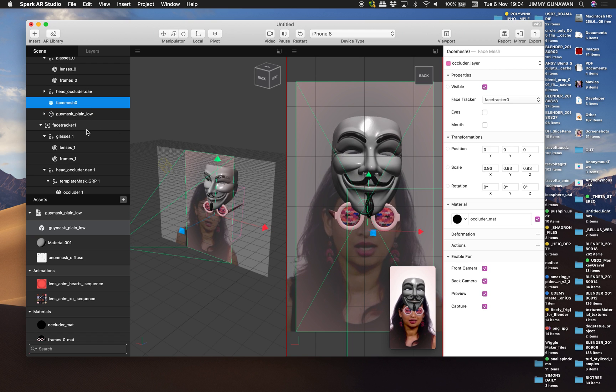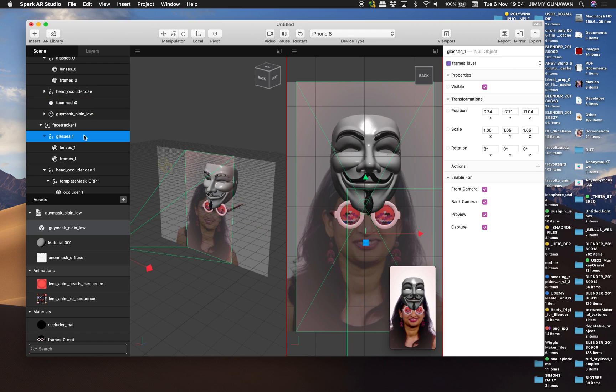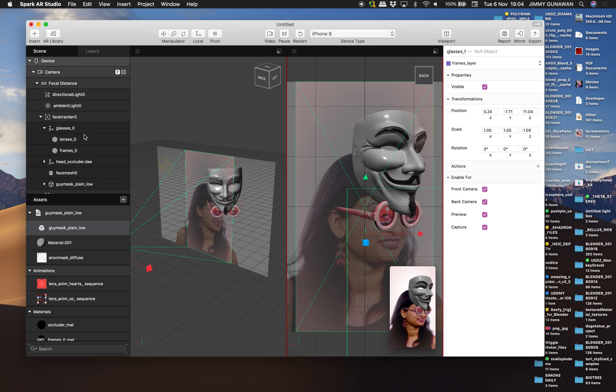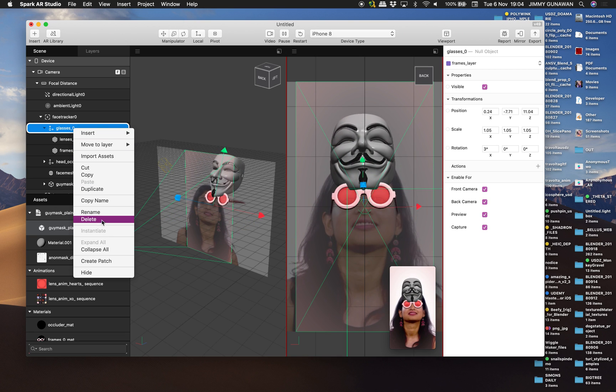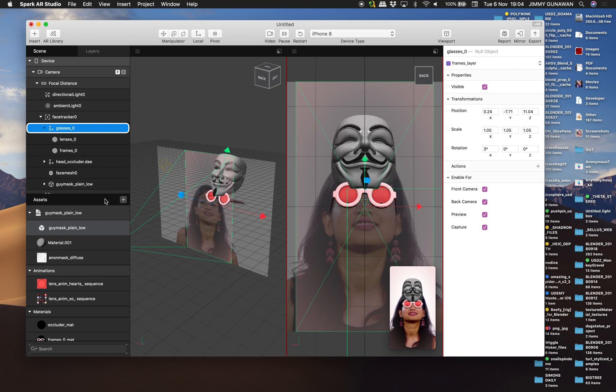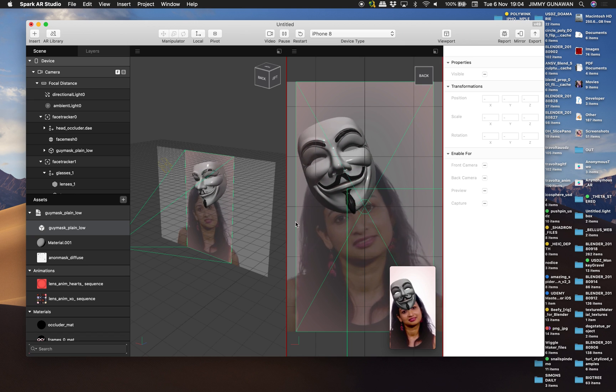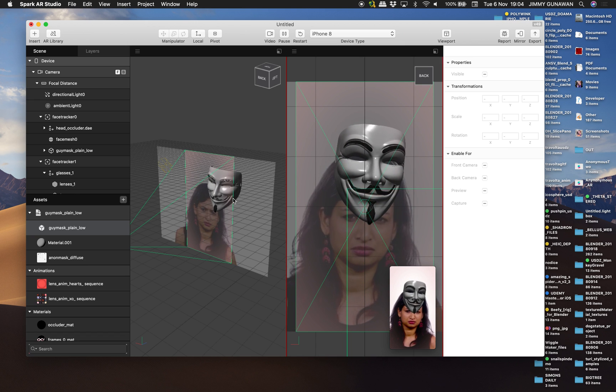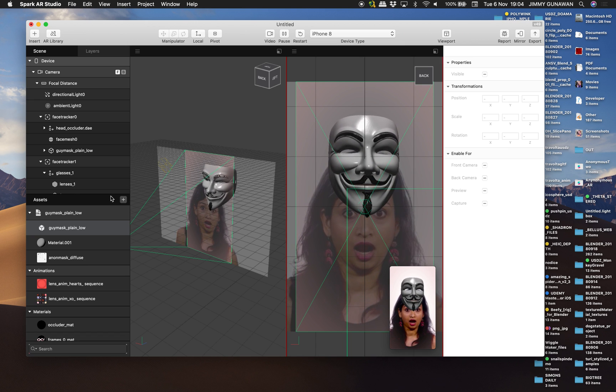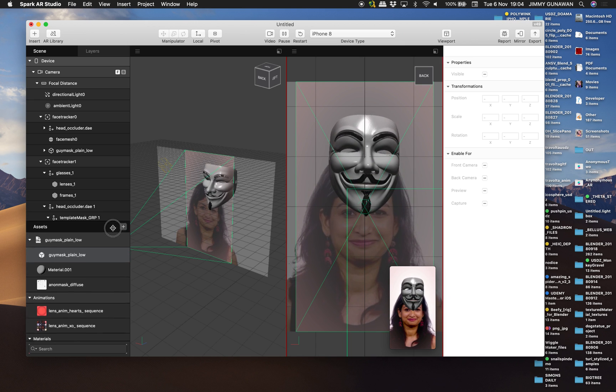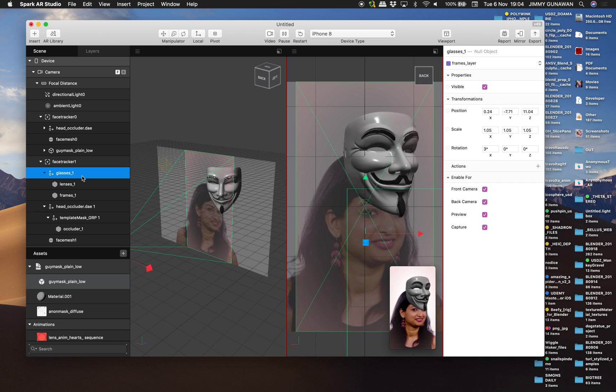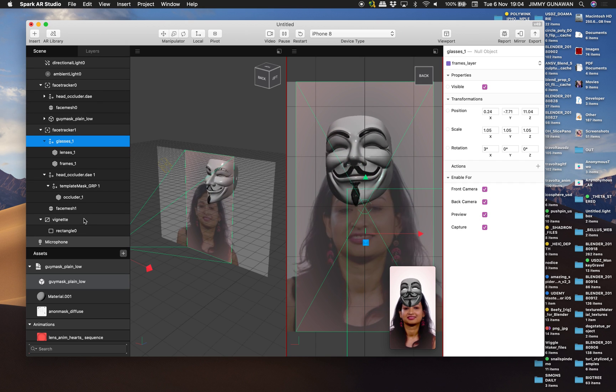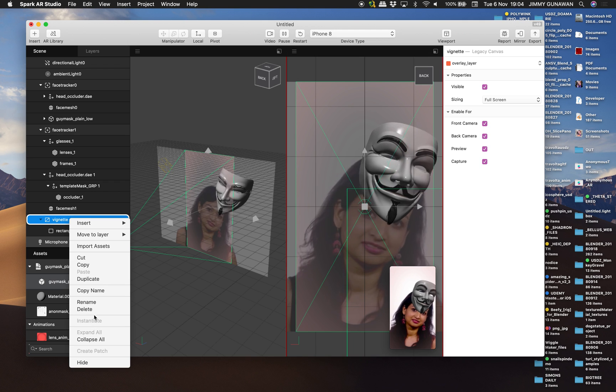We don't need to see the glasses anymore. So glasses, delete. There is some kind of occluder in this mask. And then also there's this framing that we don't need. Just remove that.